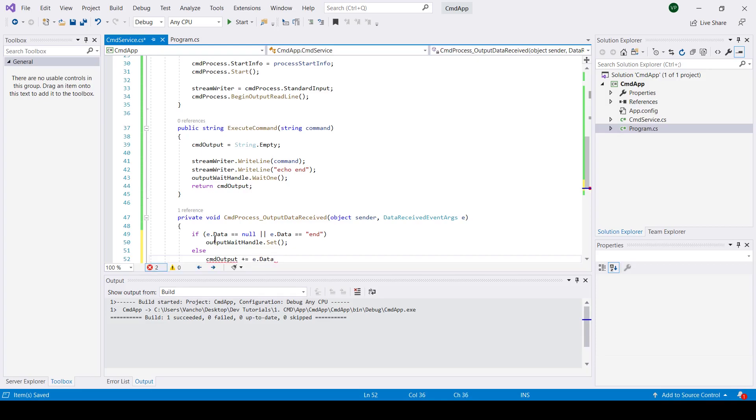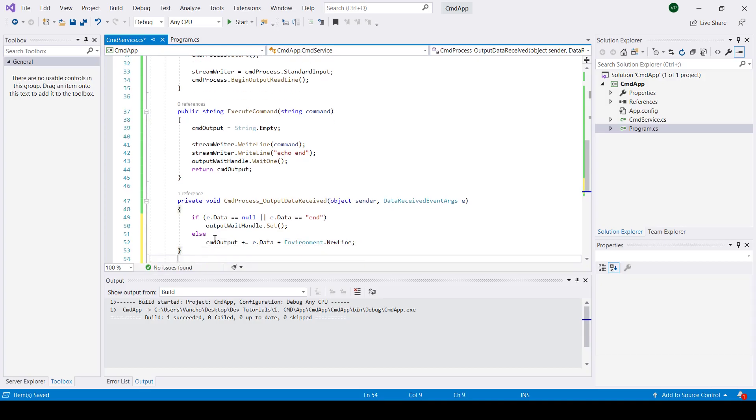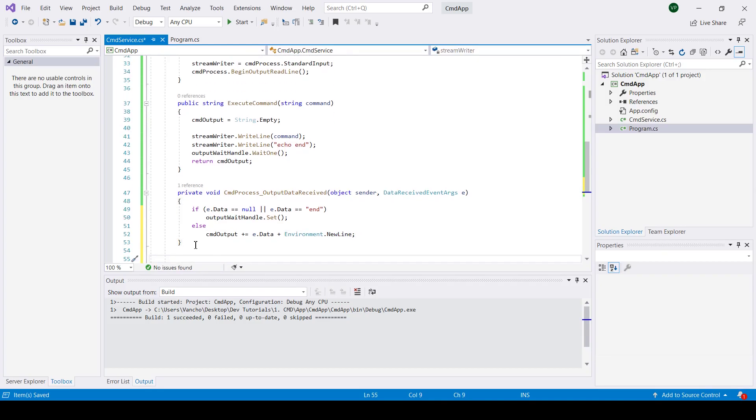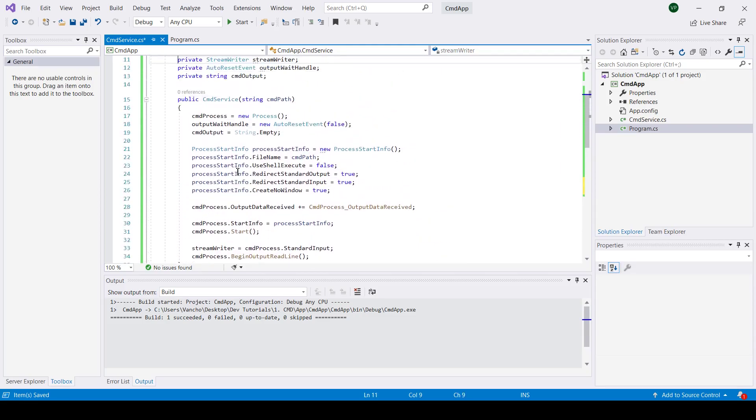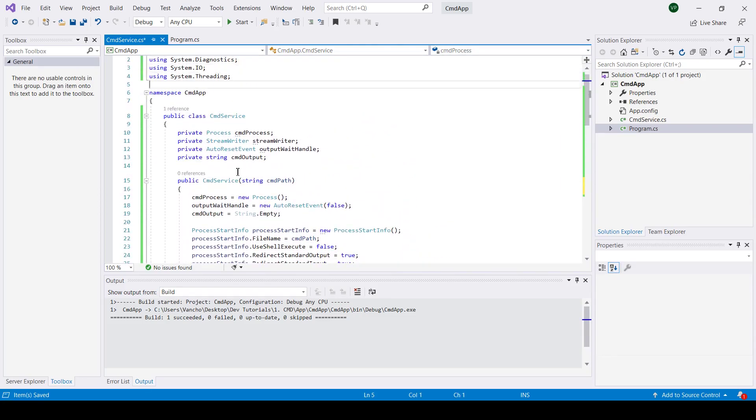This means that we need to resume the execution on the main thread by calling output wait handle dot set method when the output from the command prompt is null or when the output string contains the word end.